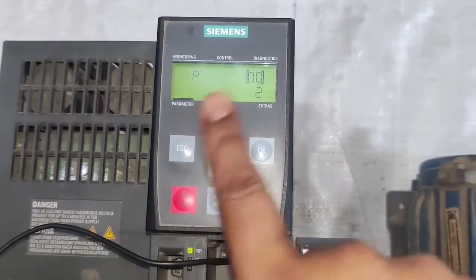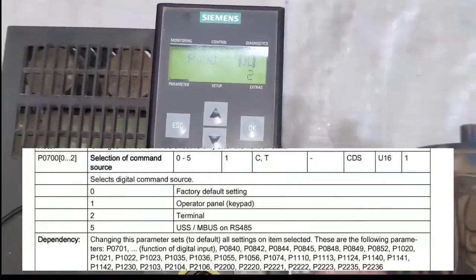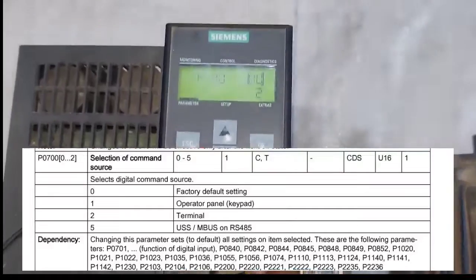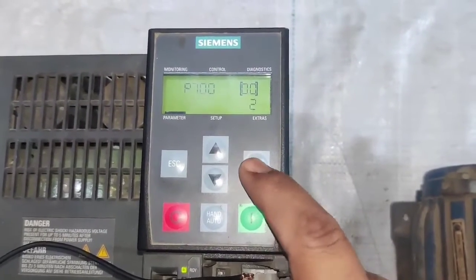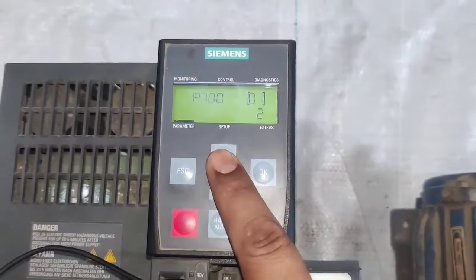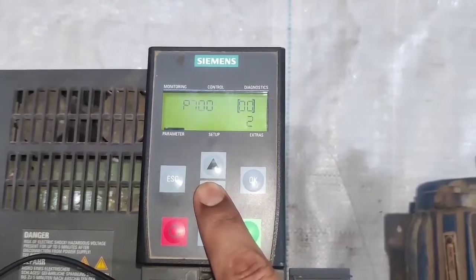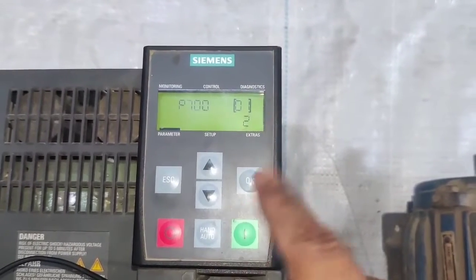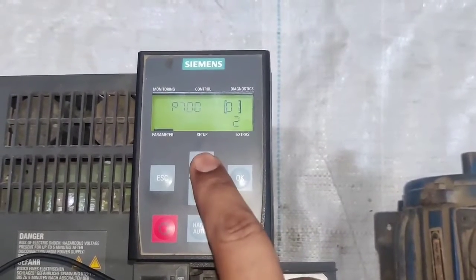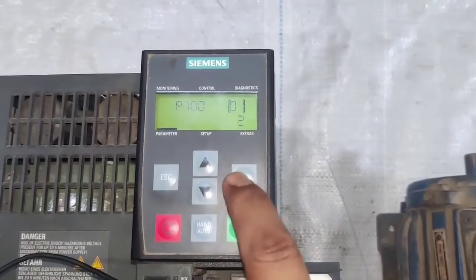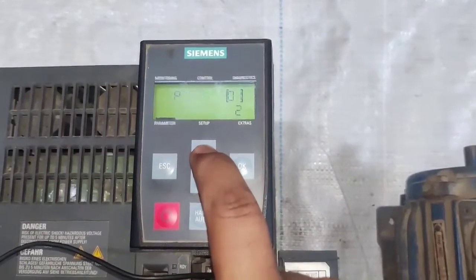Next parameter is P700 for selection of command source — how you start your VFD. Because we start our VFD externally with a push button, we set 2 for external or terminal command. If you want to start and stop your VFD with the drive keypad, set 1. We set 2 and press OK. You can see busy showing — that means our parameter is set.